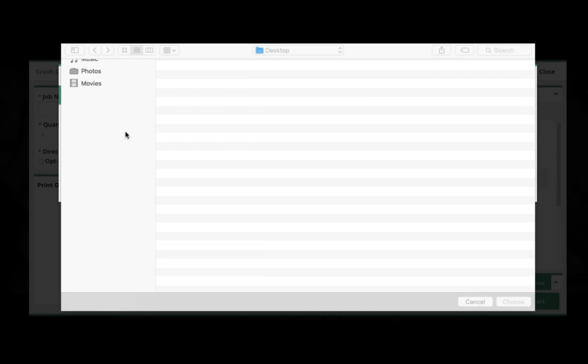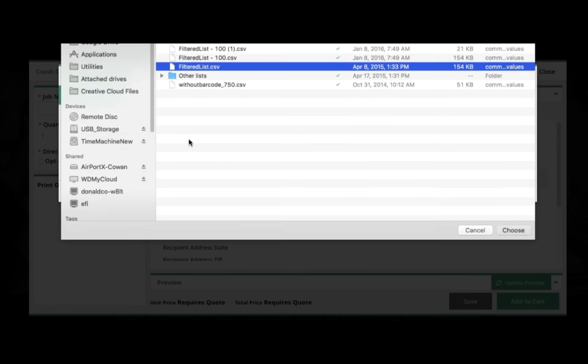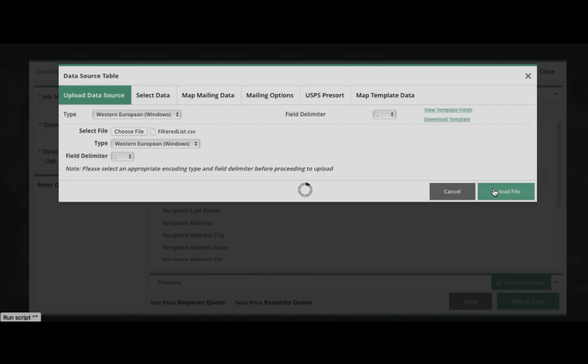We'll supply the list. Here, I'll pick this file here and then upload that file.